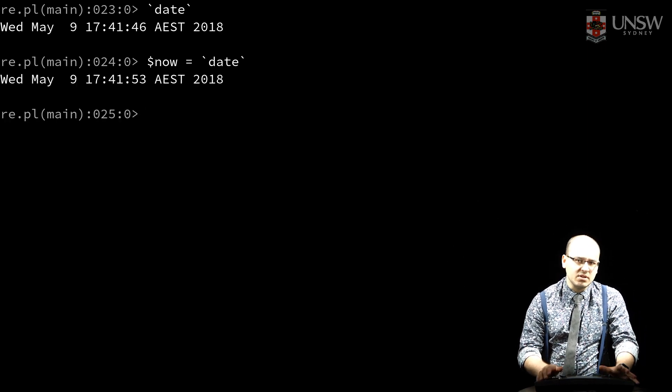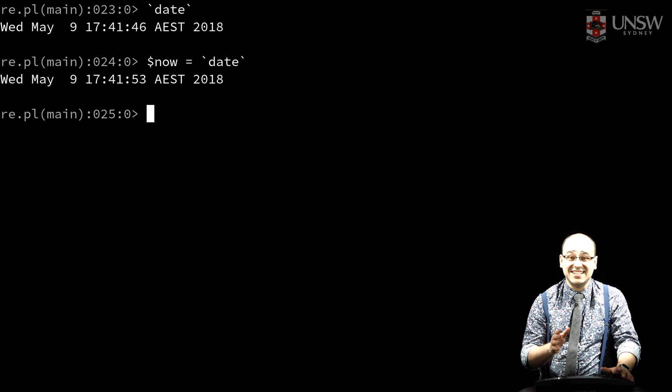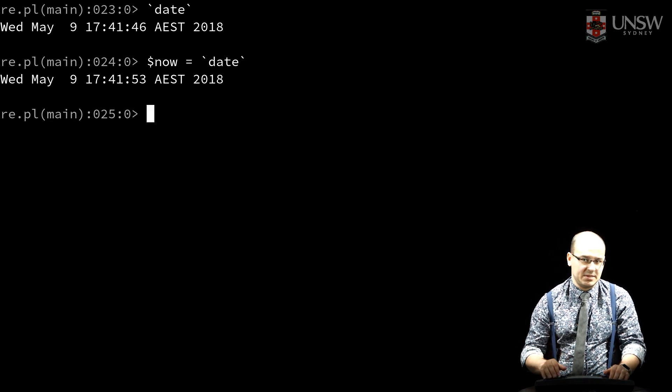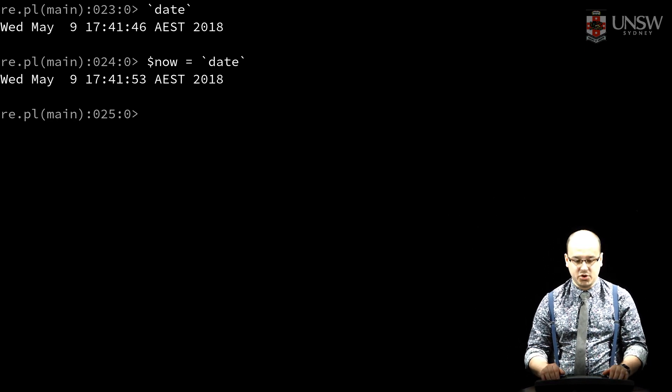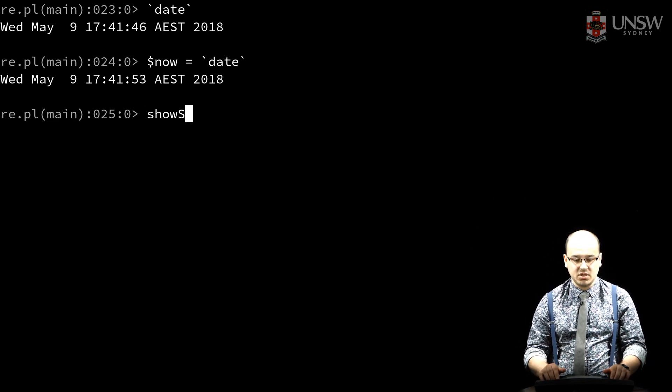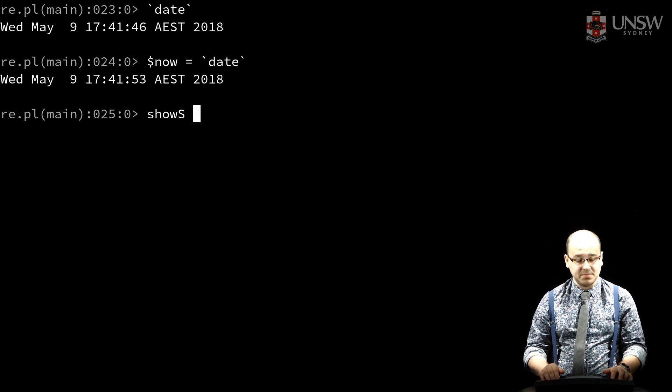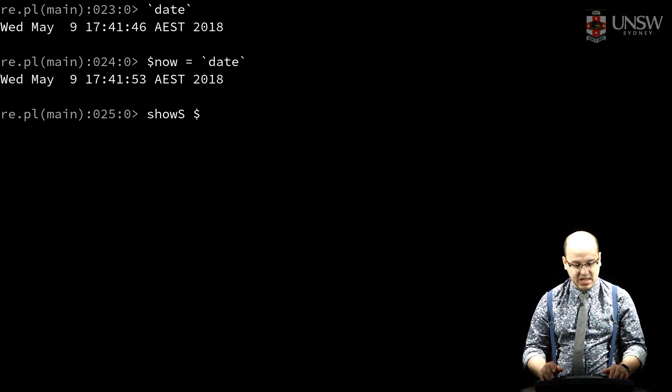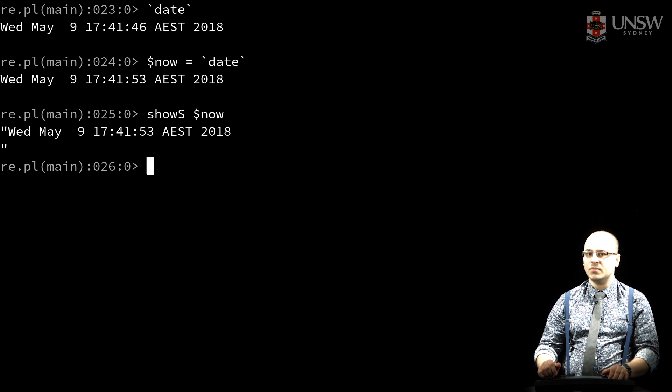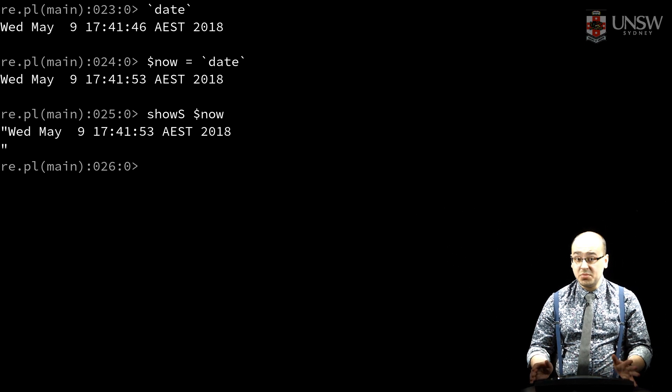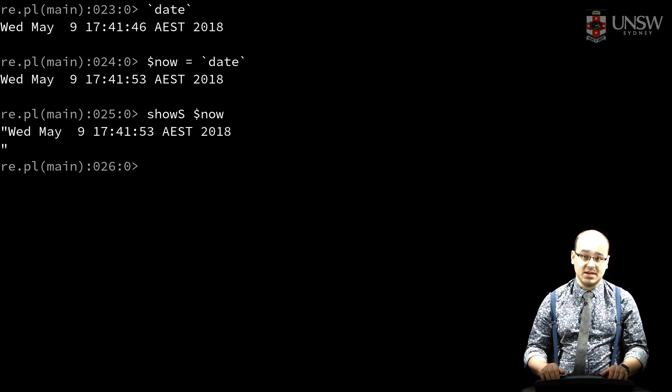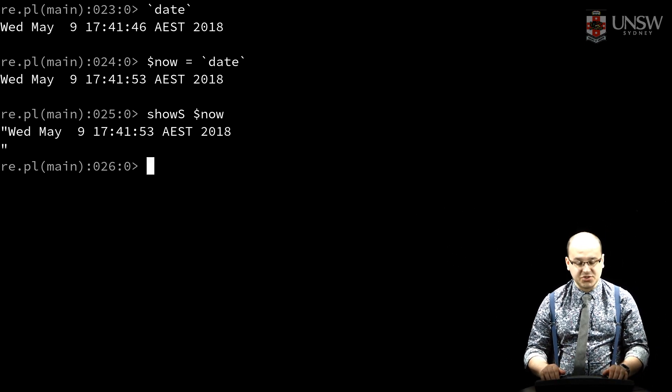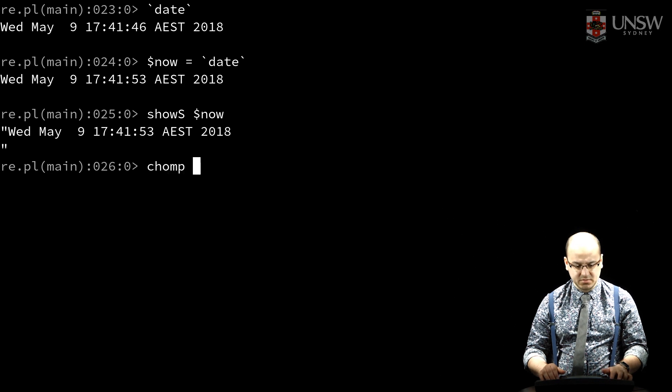New lines in the program's output are left intact in this string. I've written a simple subroutine, shows, which wraps quote delimiters around our string so we can see where that new line is. I can use chomp to remove that trailing new line. It returns the number of characters it removed.